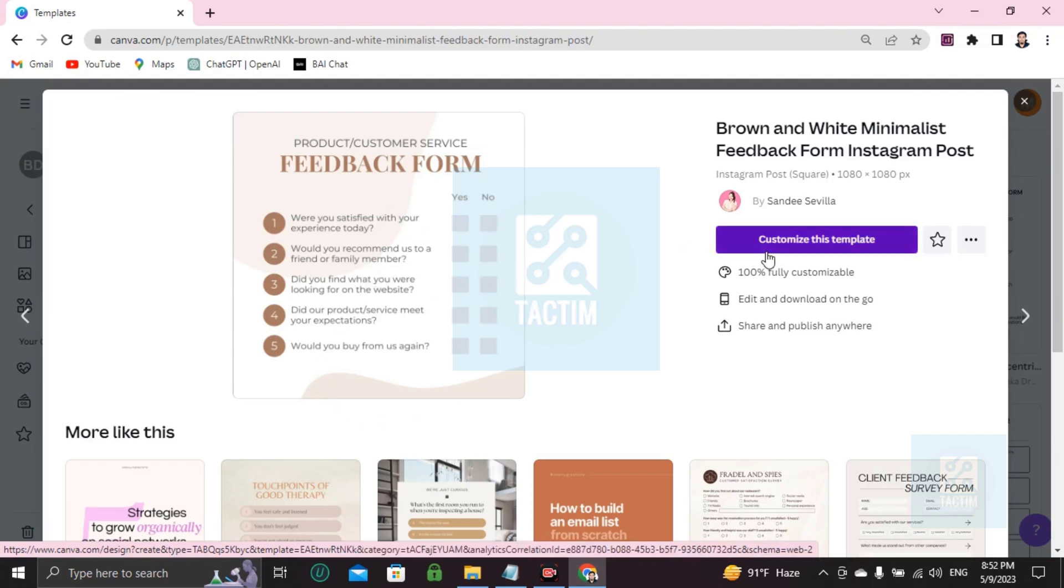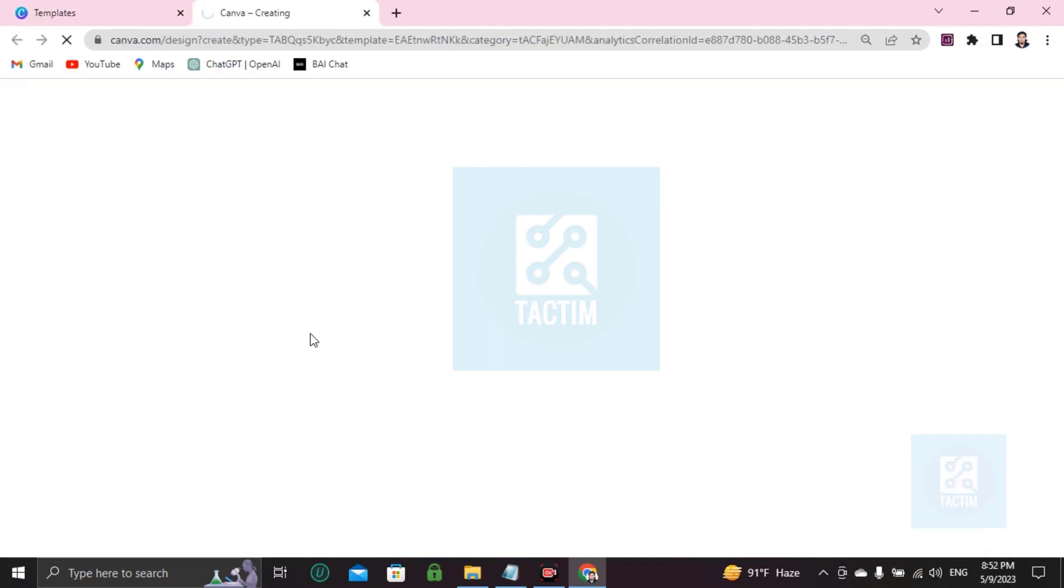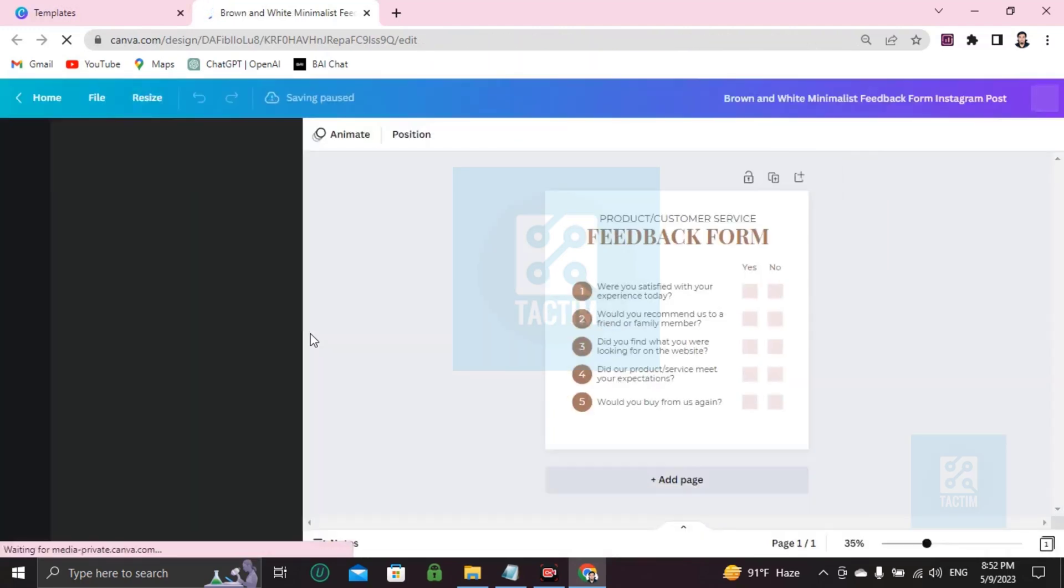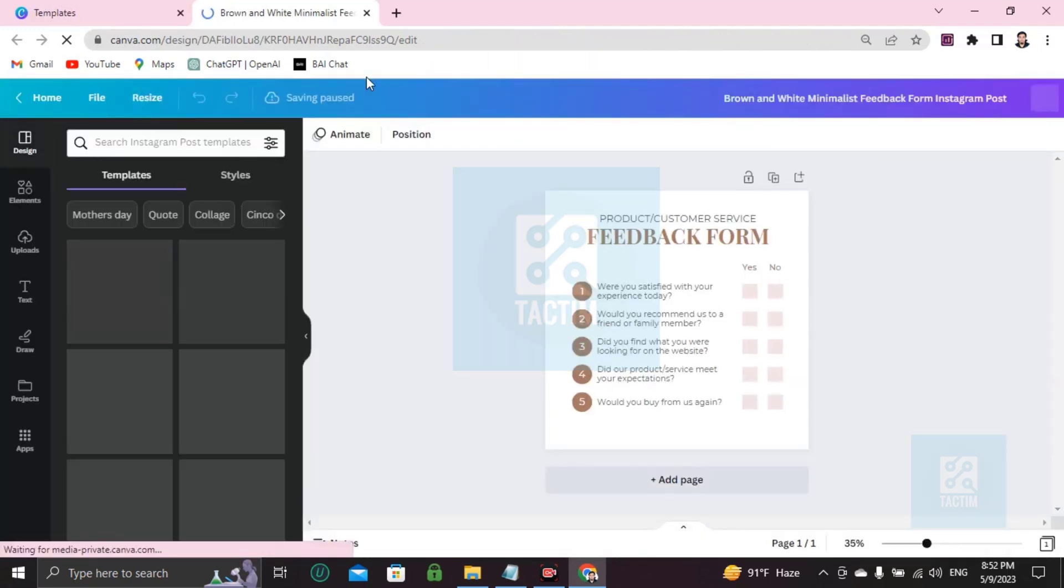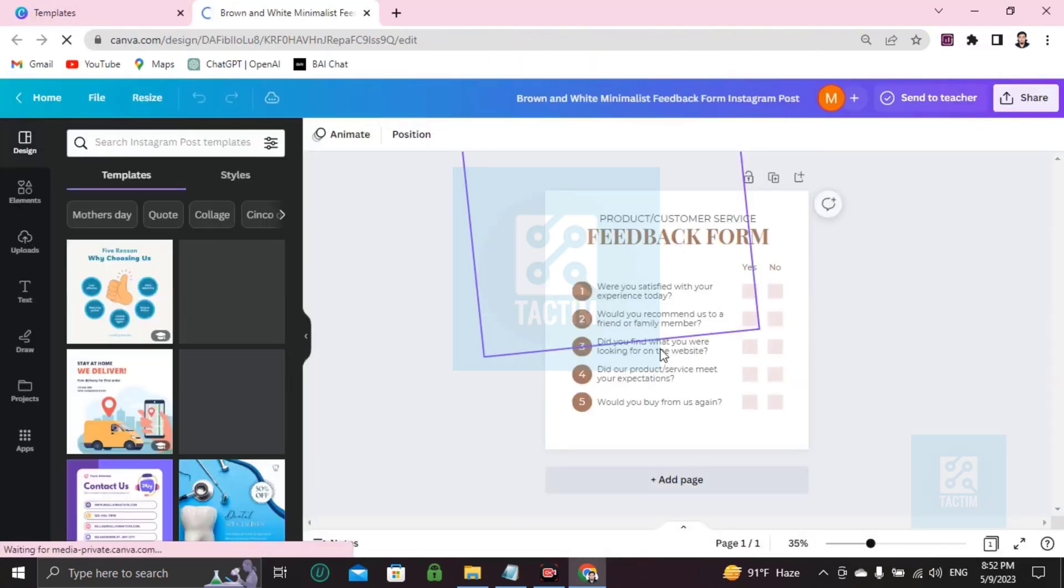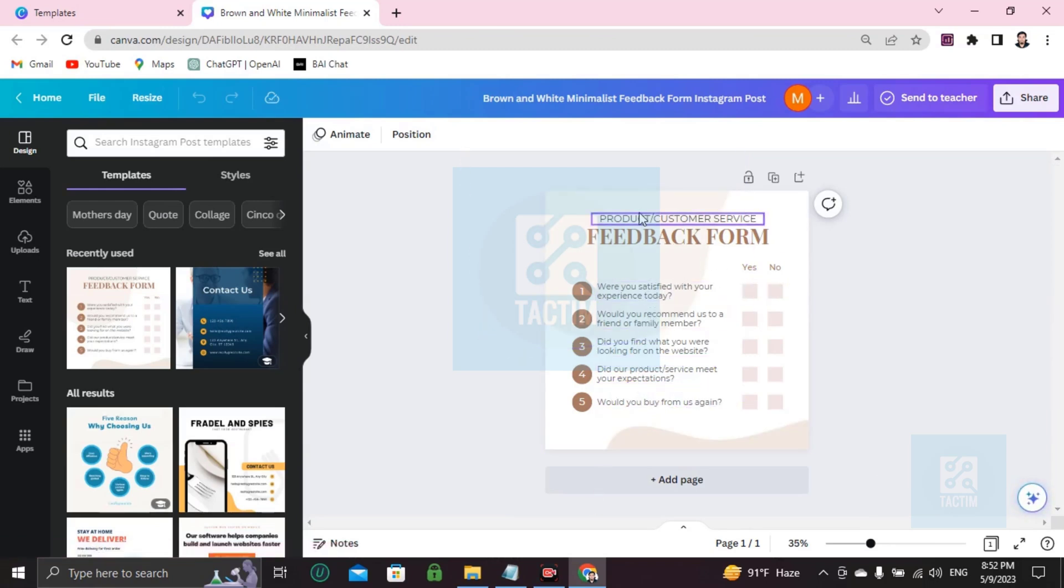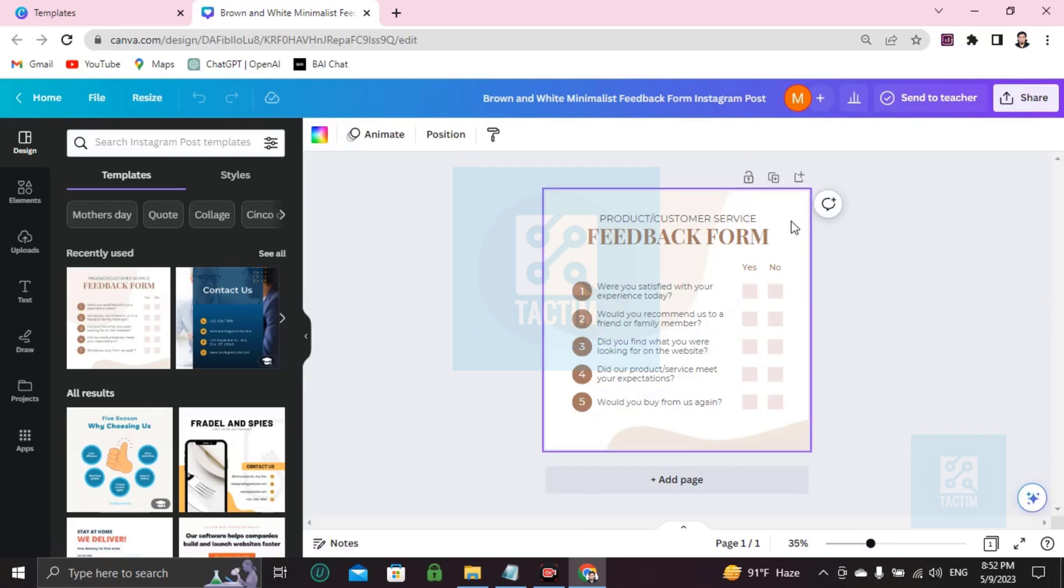Here's your template ready to be customized. Now I'm going to show you how you can edit every portion you want. Just click on a space, and if you want to zoom in, click on control and scroll up. It will zoom like this.